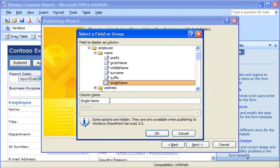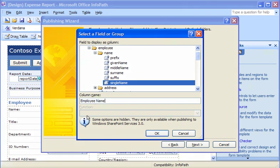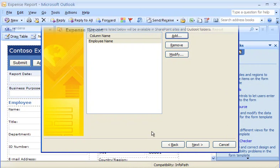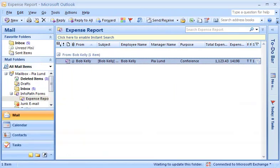By default, InfoPath uses the field name for the name of the column in Outlook. Since Single Name isn't a very friendly name for a column, I'll change the name to something easier to understand, like Employee Name. Now, the value for the Single Name field in InfoPath will be displayed in Outlook in a column called Employee Name.